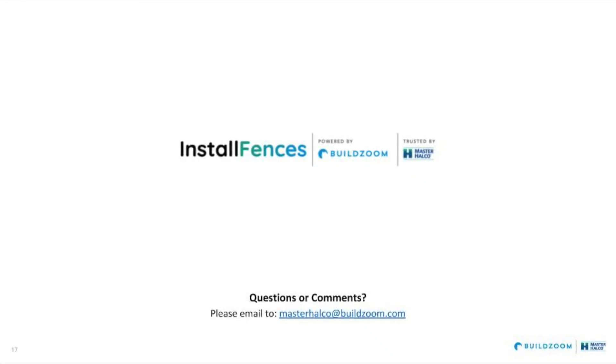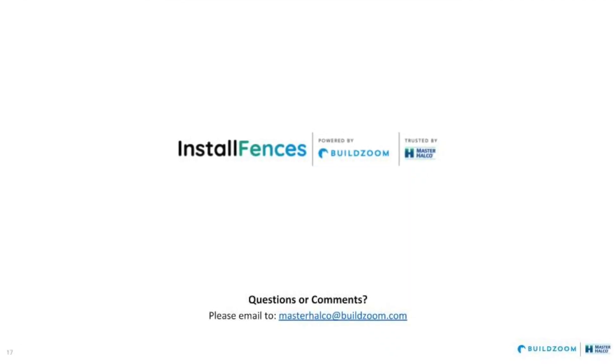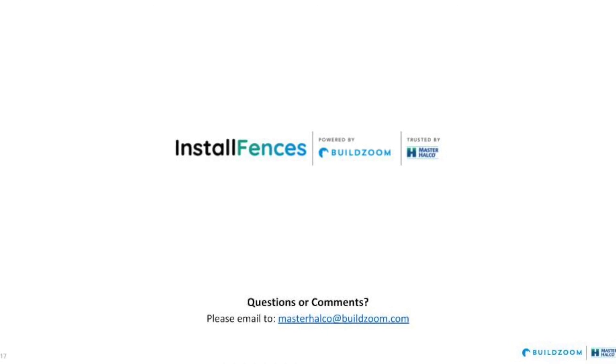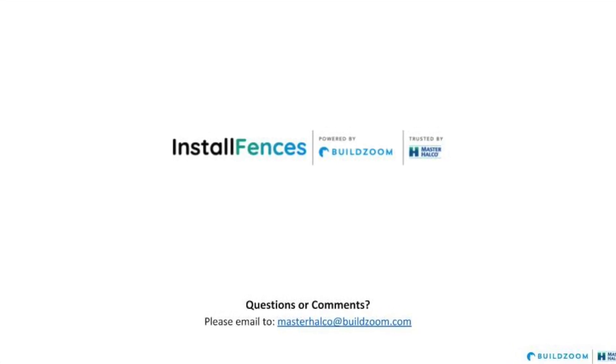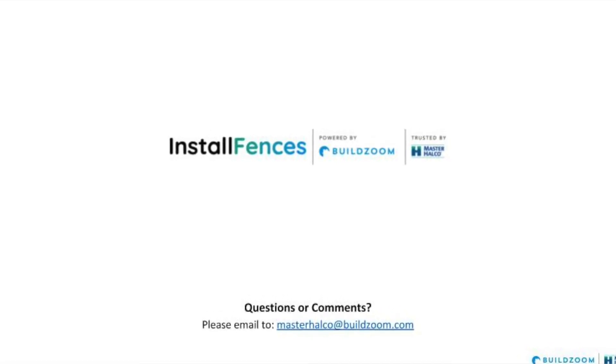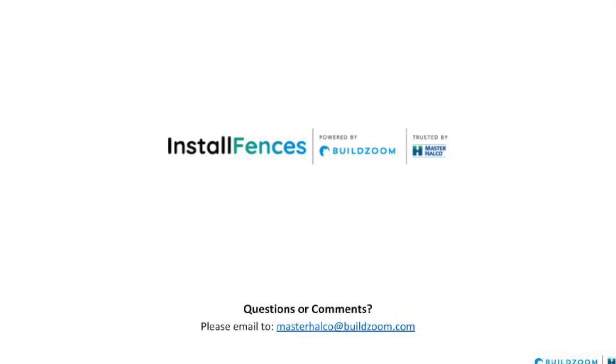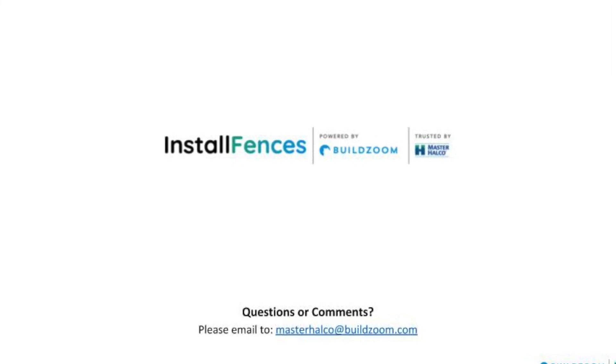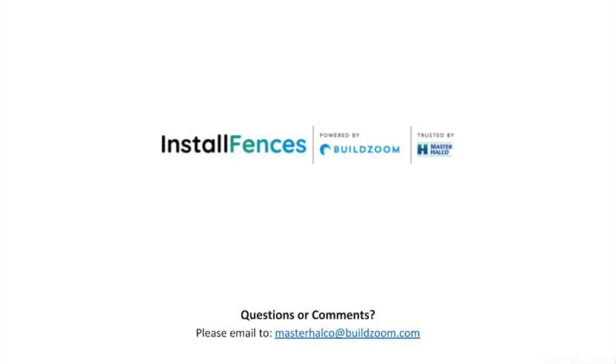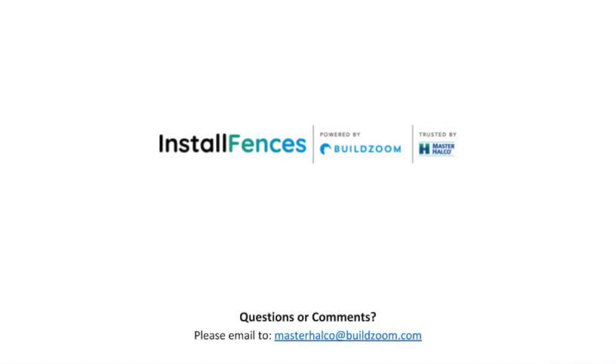Thank you for taking the time to further explore BuildZoom, our dashboard, and setting up your profile. Hope that you've learned a few things along the way. Should you have any questions, please contact the team by emailing masterhalco at buildzoom.com. Thank you.